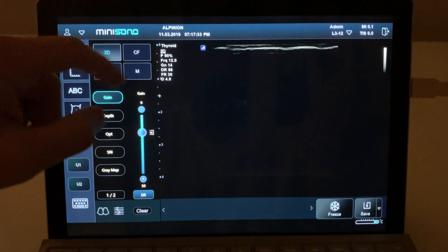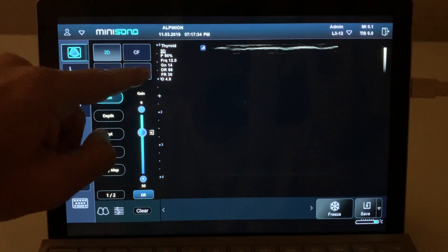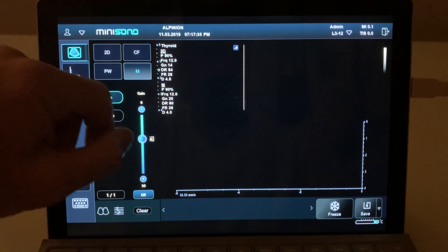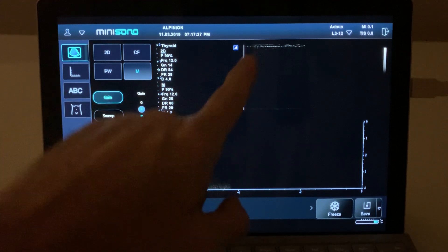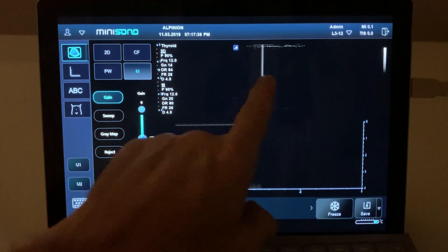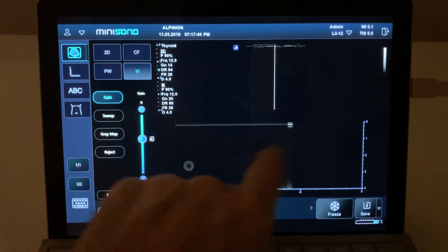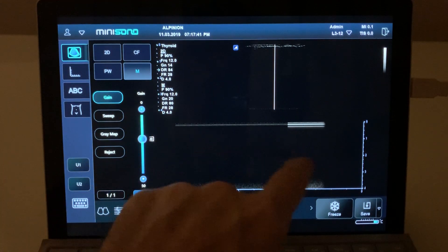If you ever want to do M-mode, click M-mode here and you will see the line for the M-mode. You can change the position of the line, and then the M-mode will be represented in the lower side of the screen.